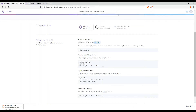After you install the Heroku CLI, you also need to have Git. You need to install Git because we need to use Git to deploy our application to Heroku.